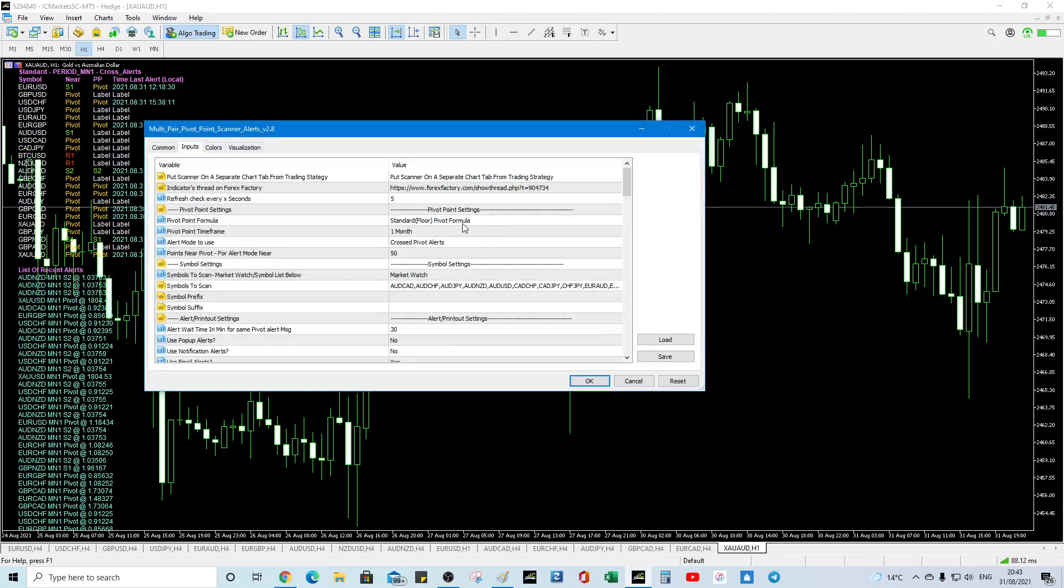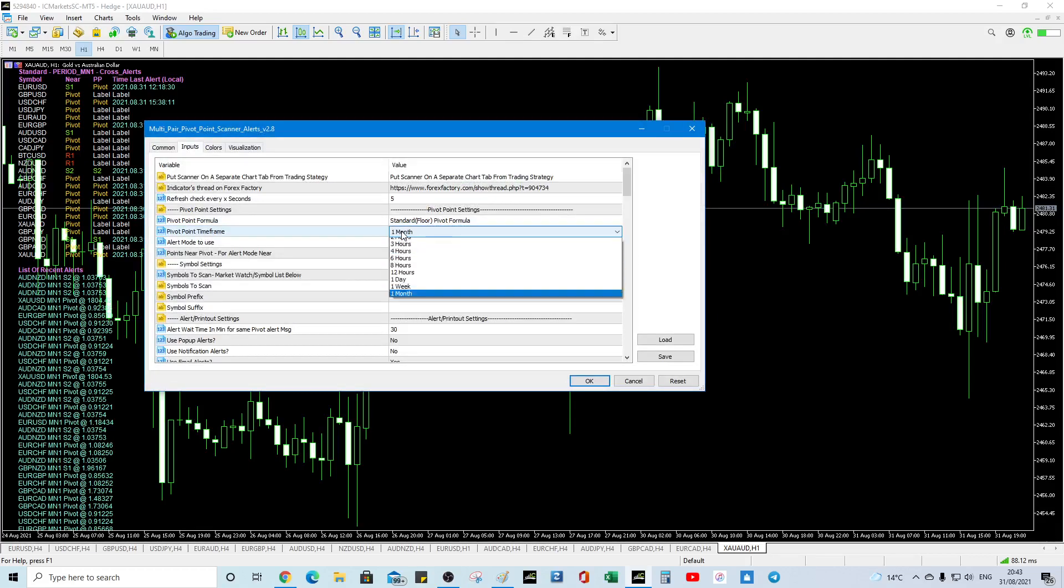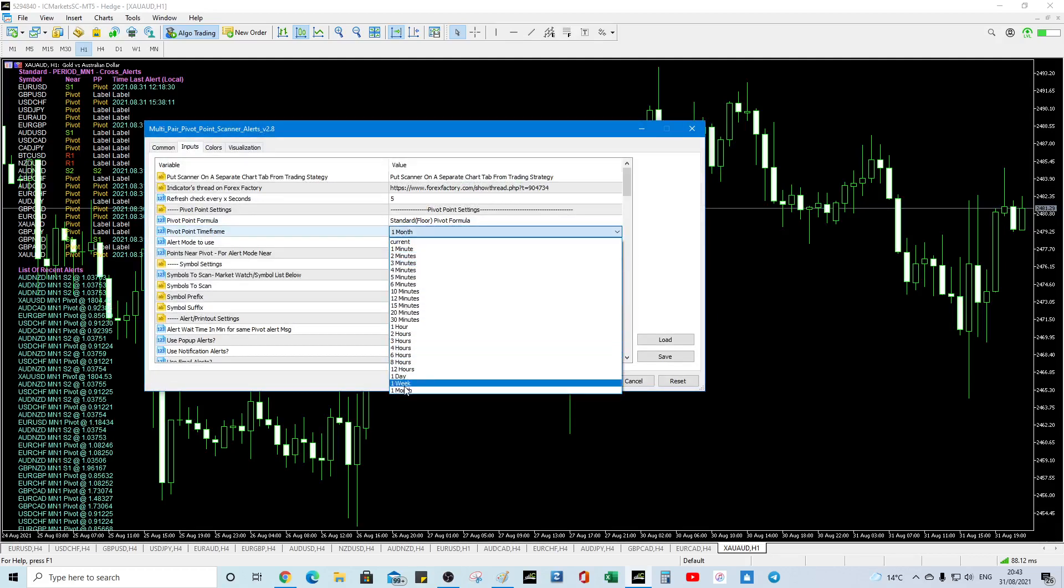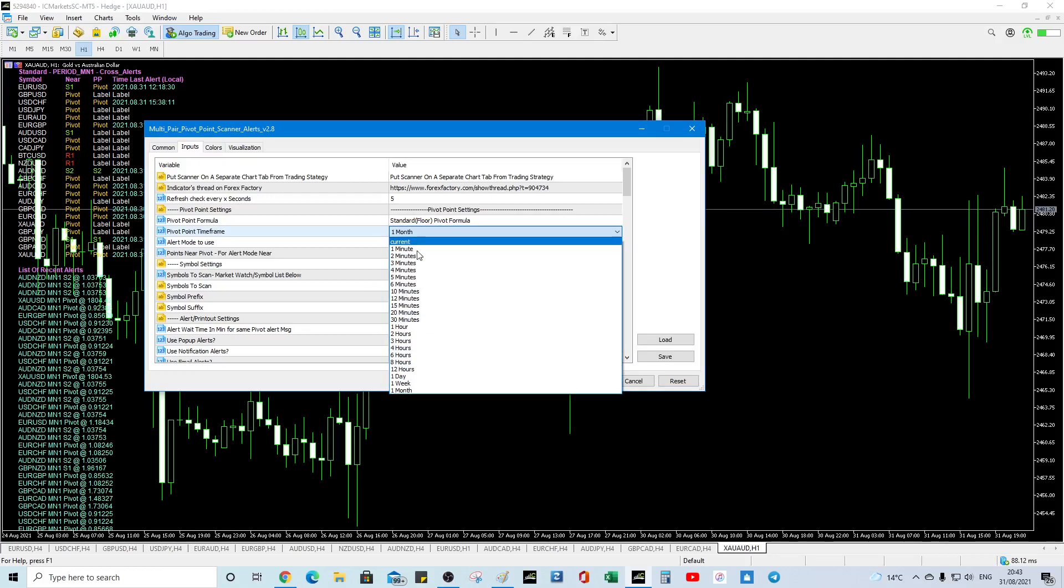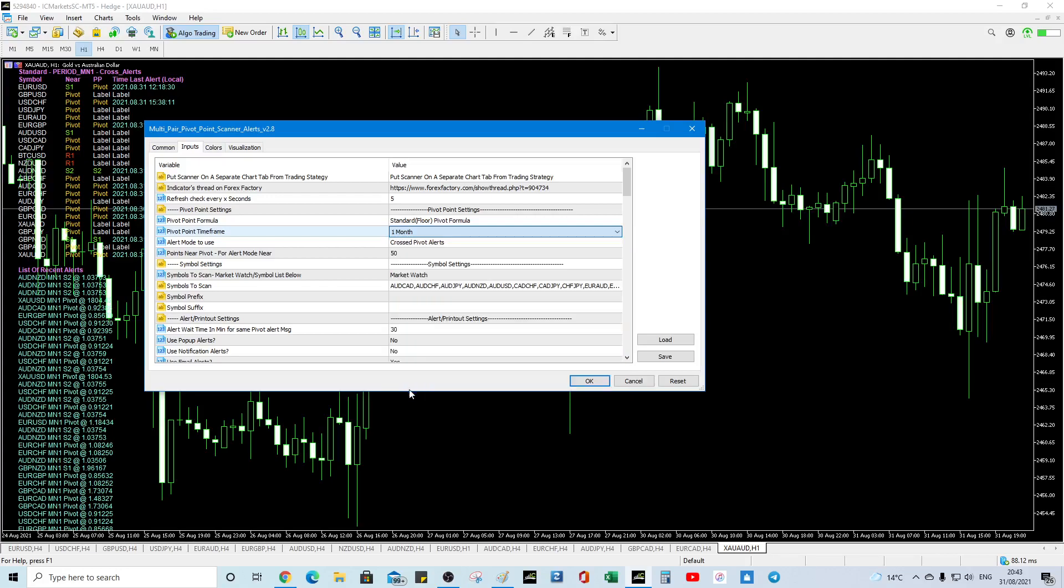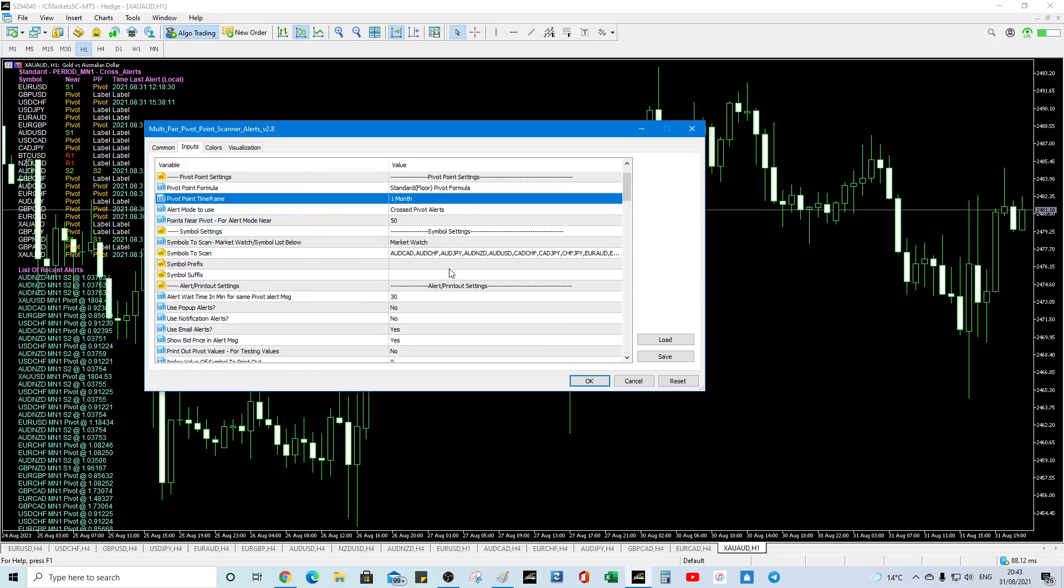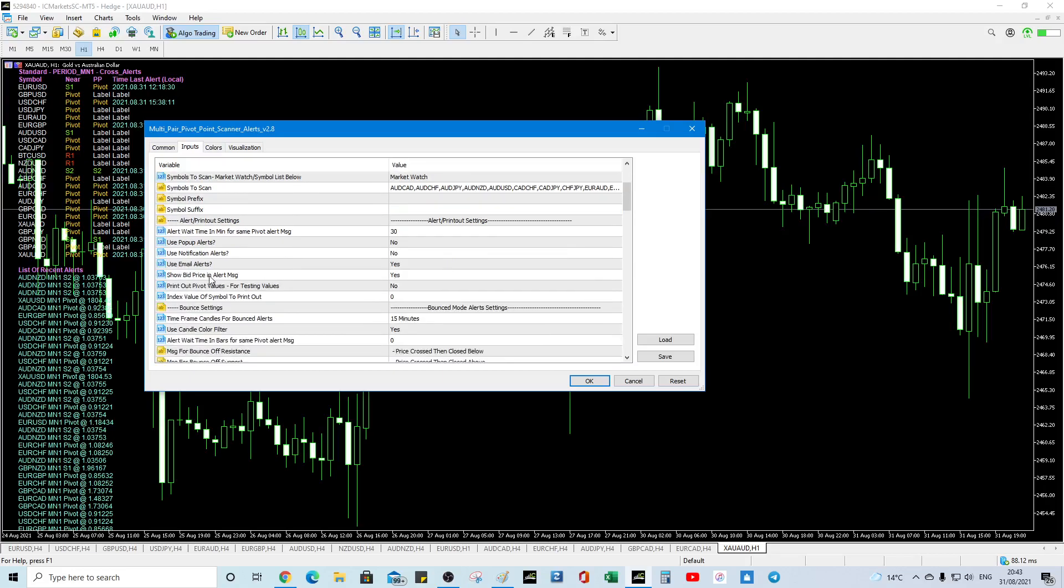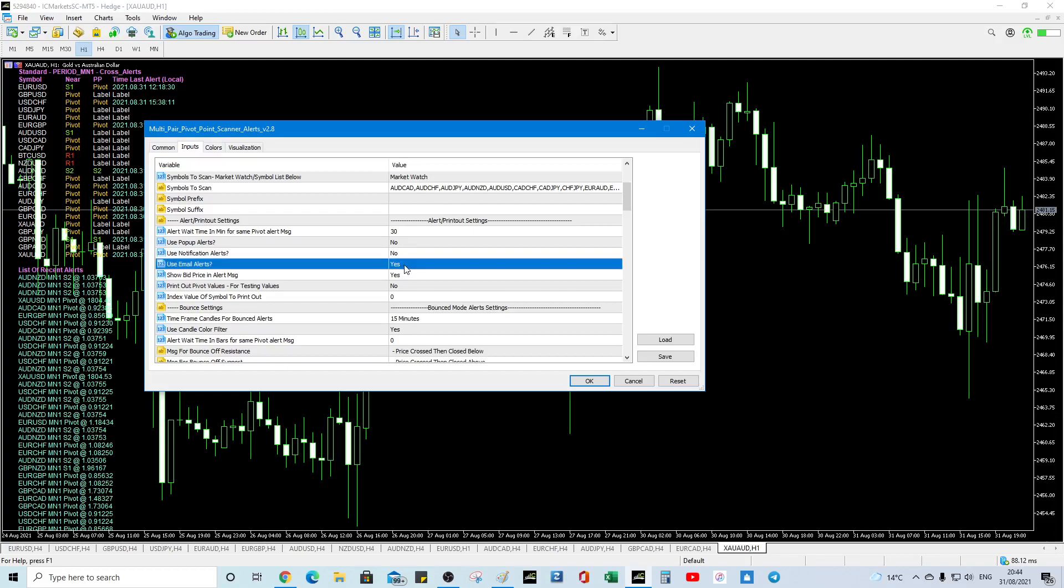So what we want to do I would recommend doing monthly pivots but you can do any pivot. But you'll get lots of notifications. So I'm just selecting one the monthly pivot because it's the strongest. So you can have a look at these settings if you want to use notification alerts. No use pop up alerts. No email alerts. Yes. Okay. So that's all you've got to do from this perspective.